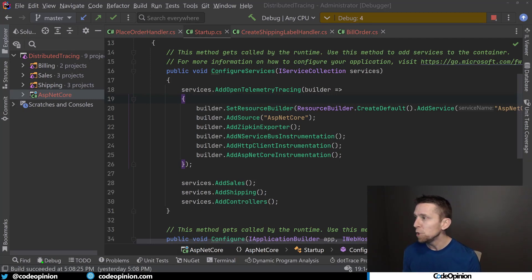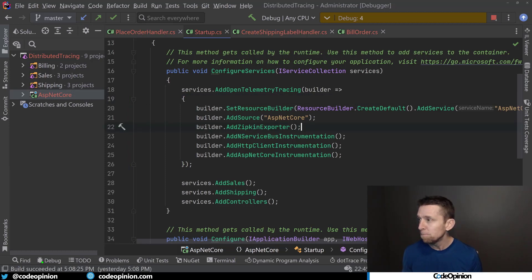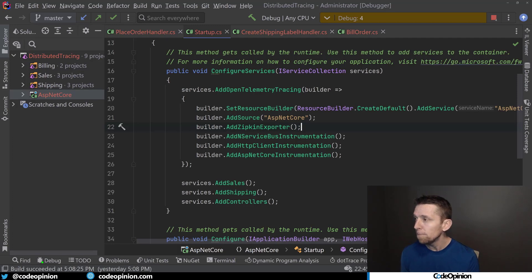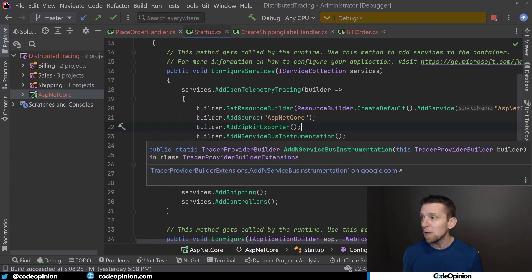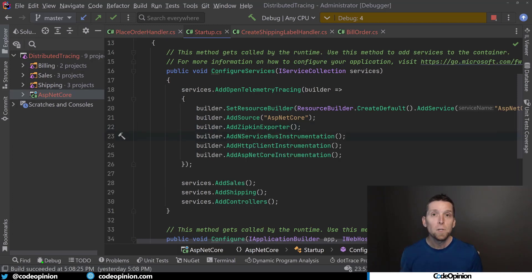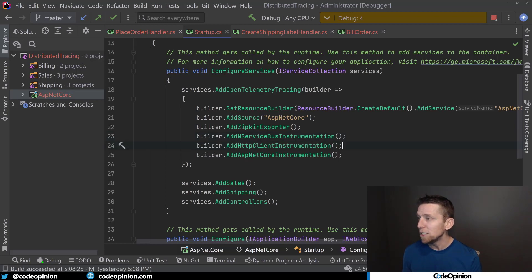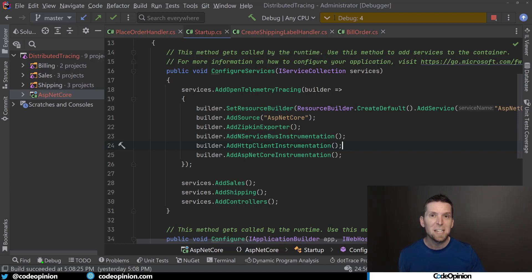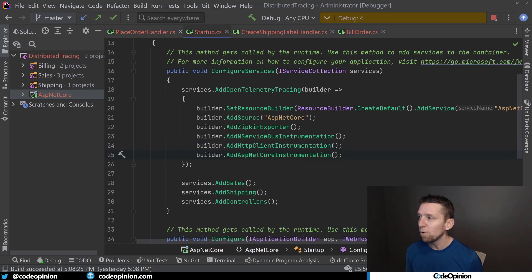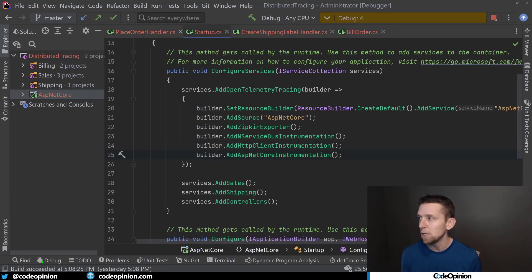In the ASP.NET Core project, I'm using OpenTelemetry for distributed tracing and Zipkin to visualize it, with an exporter for all OpenTelemetry data. I'm also using NServiceBus for asynchronous messaging, HTTP client instrumentation to capture external HTTP calls, and ASP.NET Core instrumentation for the incoming HTTP request route.